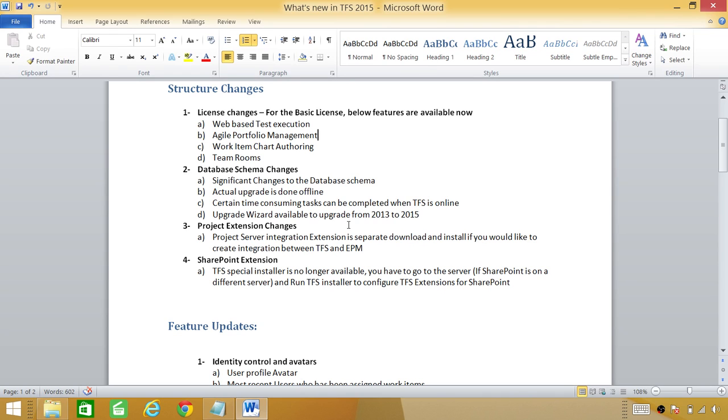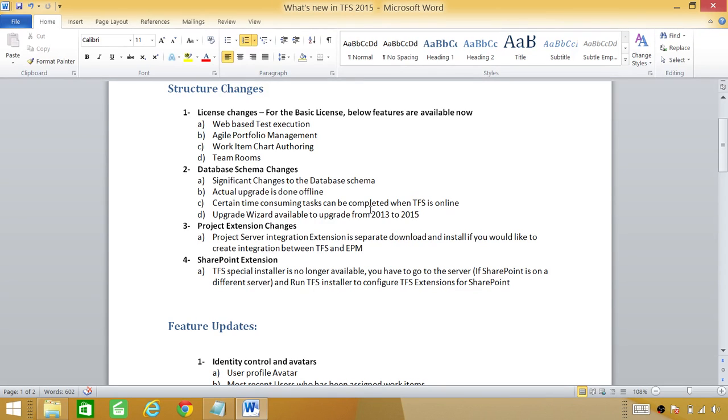Upgrade wizard available to upgrade from 2013 to 2015. This is when you try to upgrade from 2013 to 2015 and it detects that 2013 is already installed. It will pop the upgrade wizard automatically and you can take it from there.